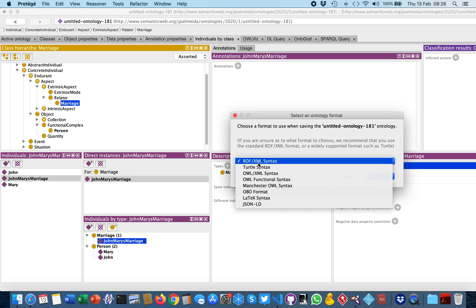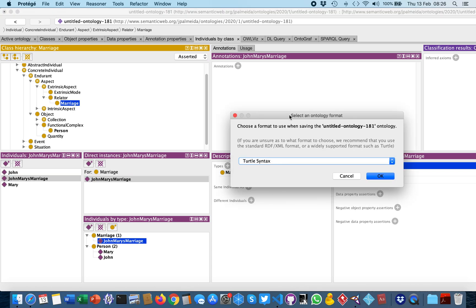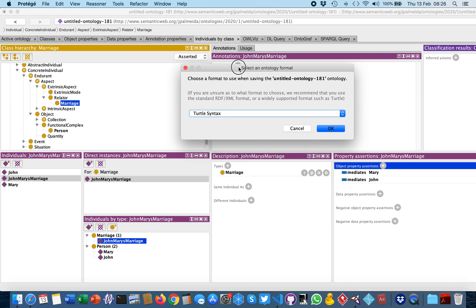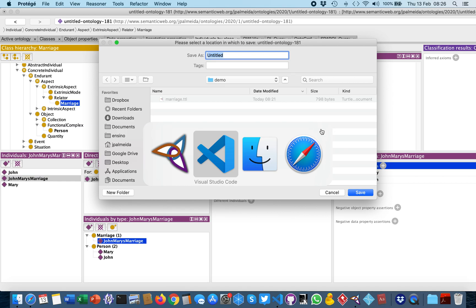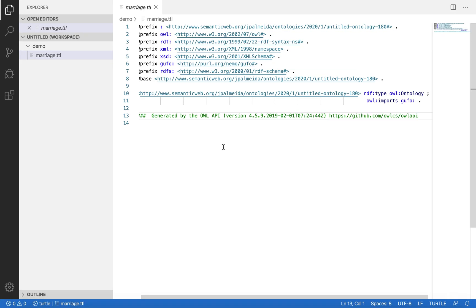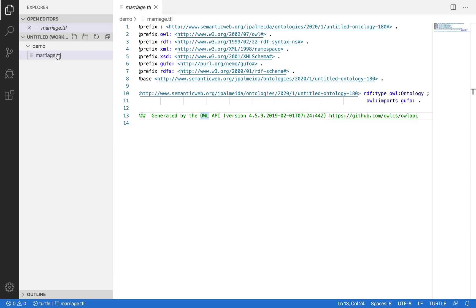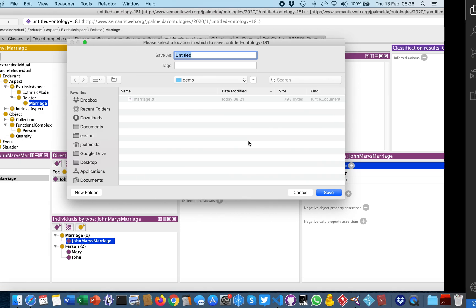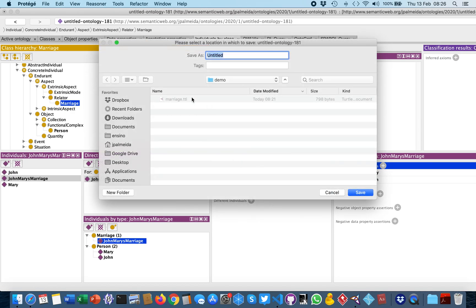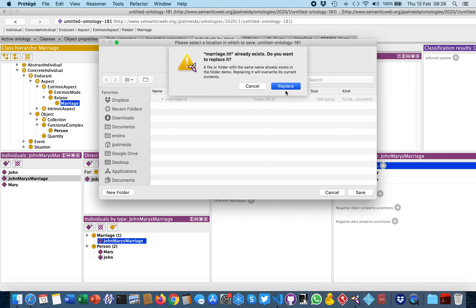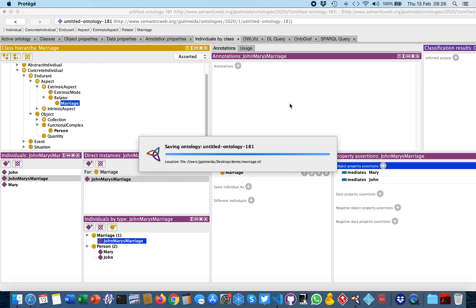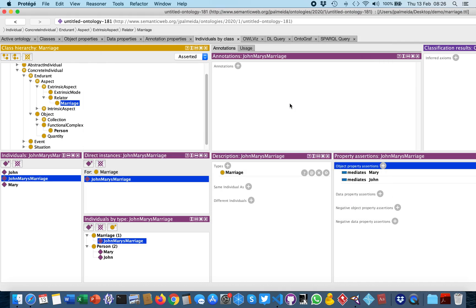Having done that, I saved the ontology so we can check the serialization of this. I selected Turtle syntax because of its readability, and then I open this file in VS Code — rewriting the marriage.ttl file.